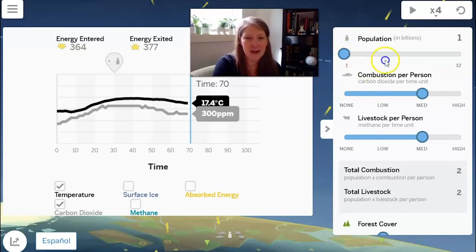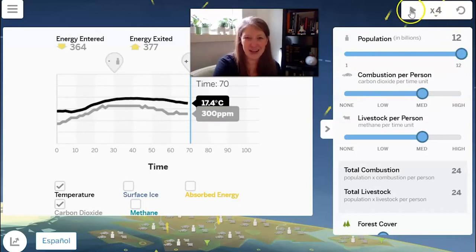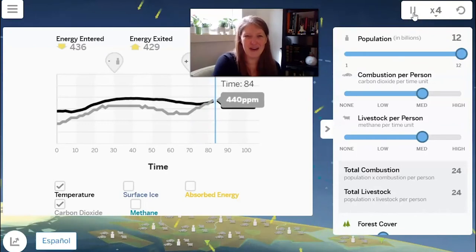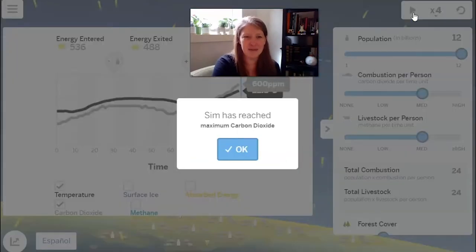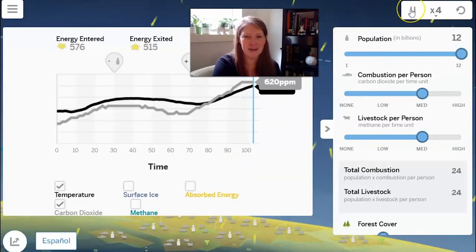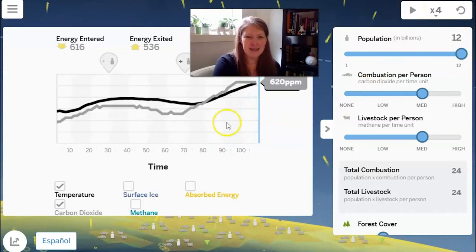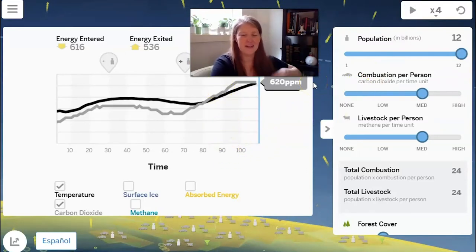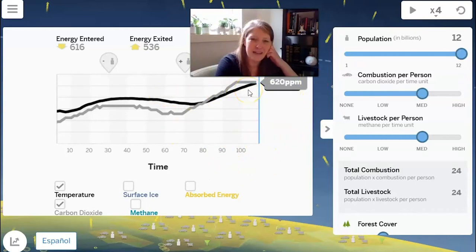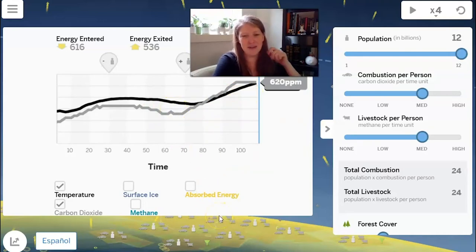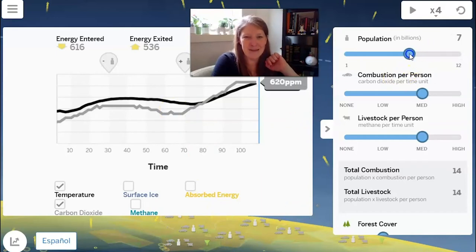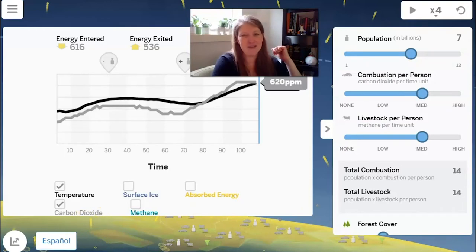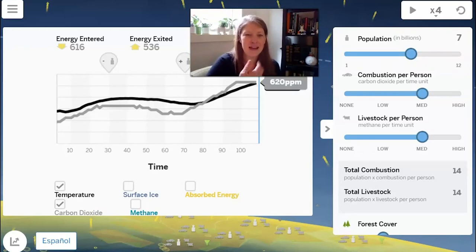Now I'll increase the population all the way up to 12 billion. You can see it's reached its maximum carbon dioxide. The more people there are on our planet, the more carbon dioxide — though it should be noted it's more people doing these human activities. I'm not saying we should get rid of people; it's more that if all people continue doing these human activities, that's going to keep increasing carbon dioxide, which affects the amount of energy absorbed by Earth's surface and the temperature.